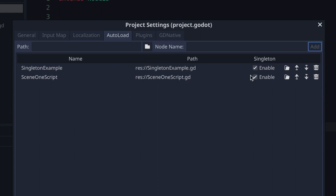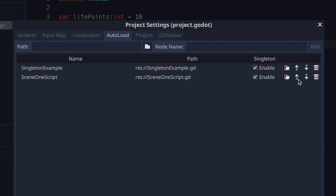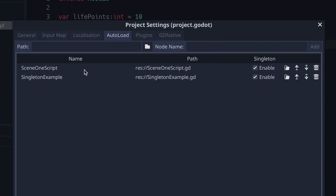Now every time we run our game we will have both singleton_example and scene_one_script auto-loaded onto our scene tree. Both of them have the enable checkmark set to true. We also have a folder button which opens the script for editing in Godot, an up button, and a down button — these change the order of our auto-loaded scripts. Whatever order you see here is the order they will be loaded onto the scene tree when your game runs.